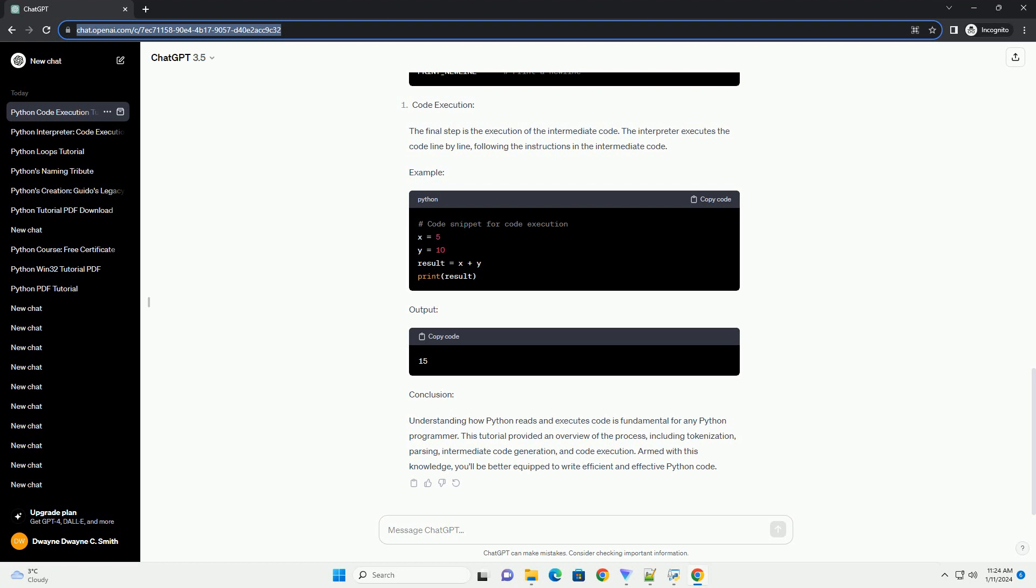Conclusion: Understanding how Python reads and executes code is fundamental for any Python programmer. This tutorial provided an overview of the process, including tokenization, parsing, intermediate code generation, and code execution. Armed with this knowledge, you'll be better equipped to write efficient and effective Python code.